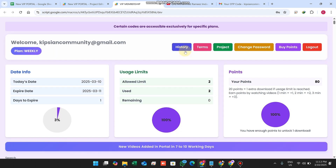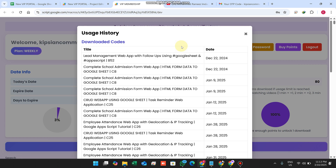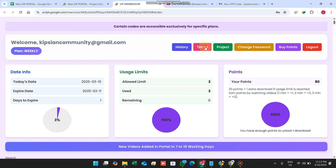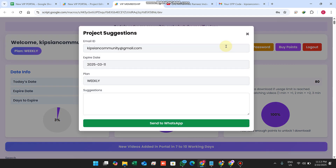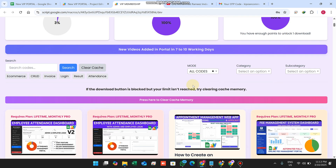The History section shows all downloaded codes from this web portal. Terms shows the privacy policy and agreement. The Project section allows users to request the admin to add a particular code to the web application — the request is sent directly to WhatsApp.